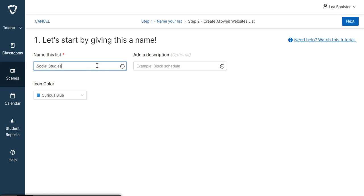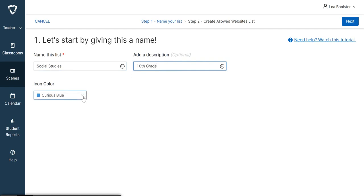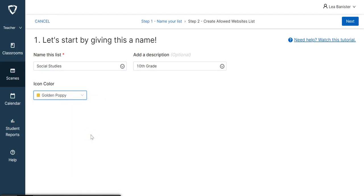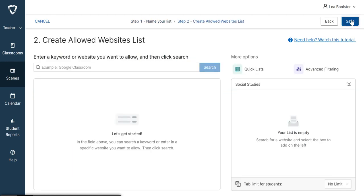And then I'll hit Next. Here there are two options for how you're going to create your allowed websites list. One is by typing the website here, or by choosing from the Quick List. Let me first type.